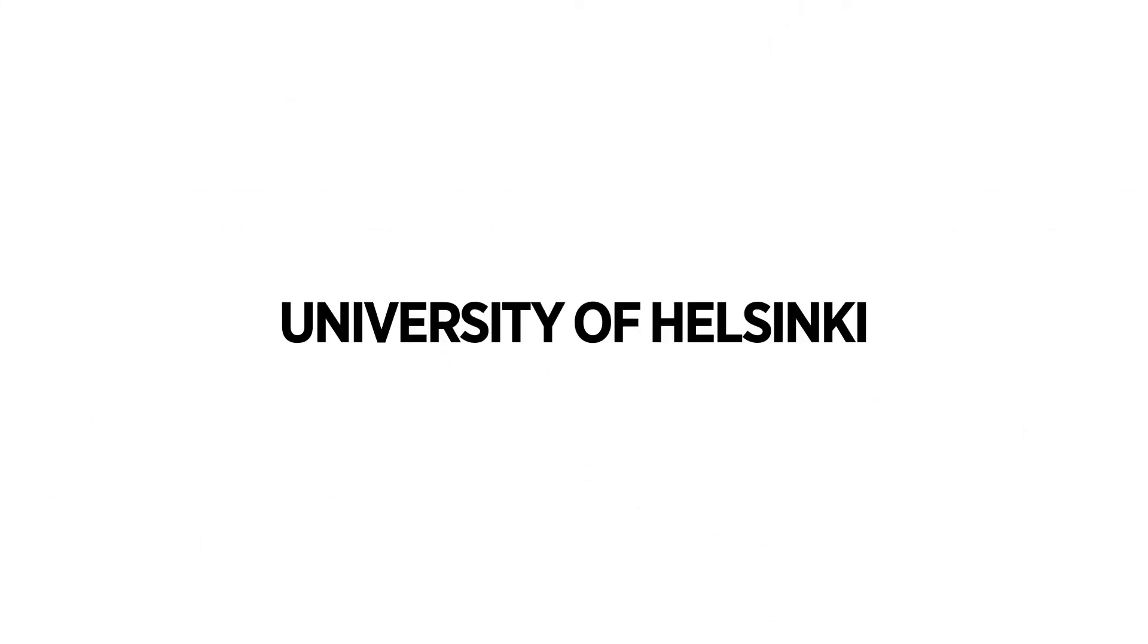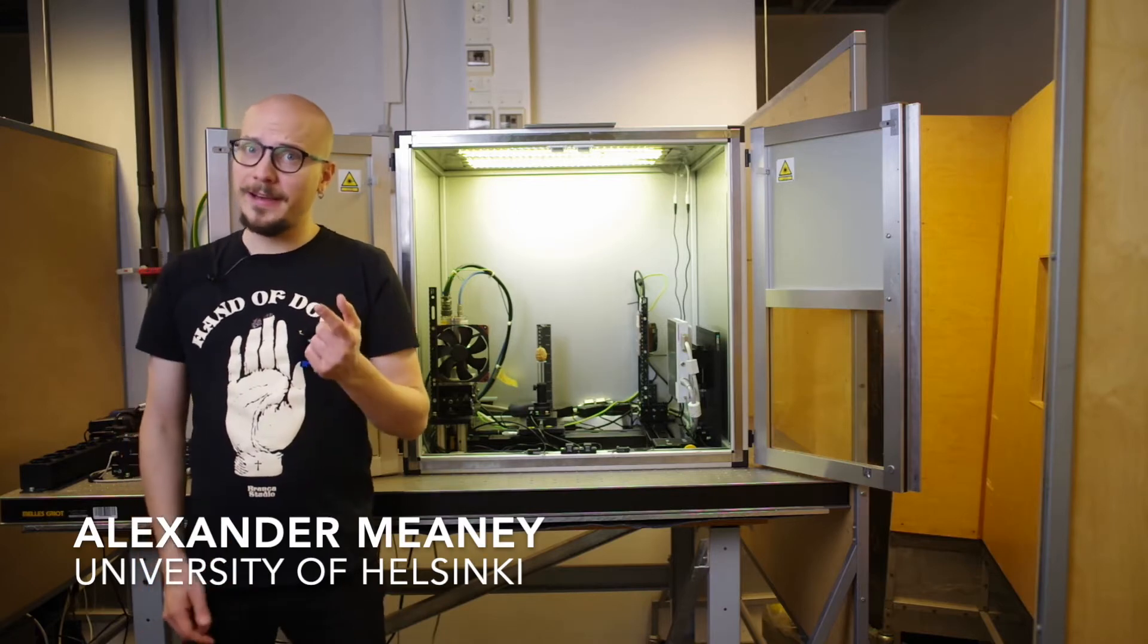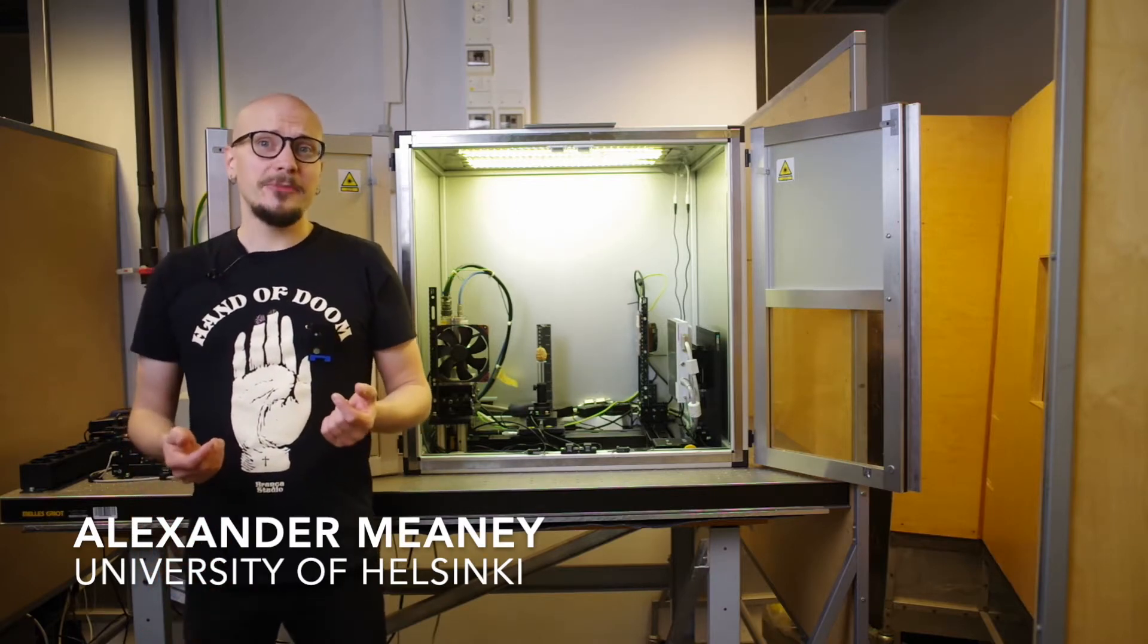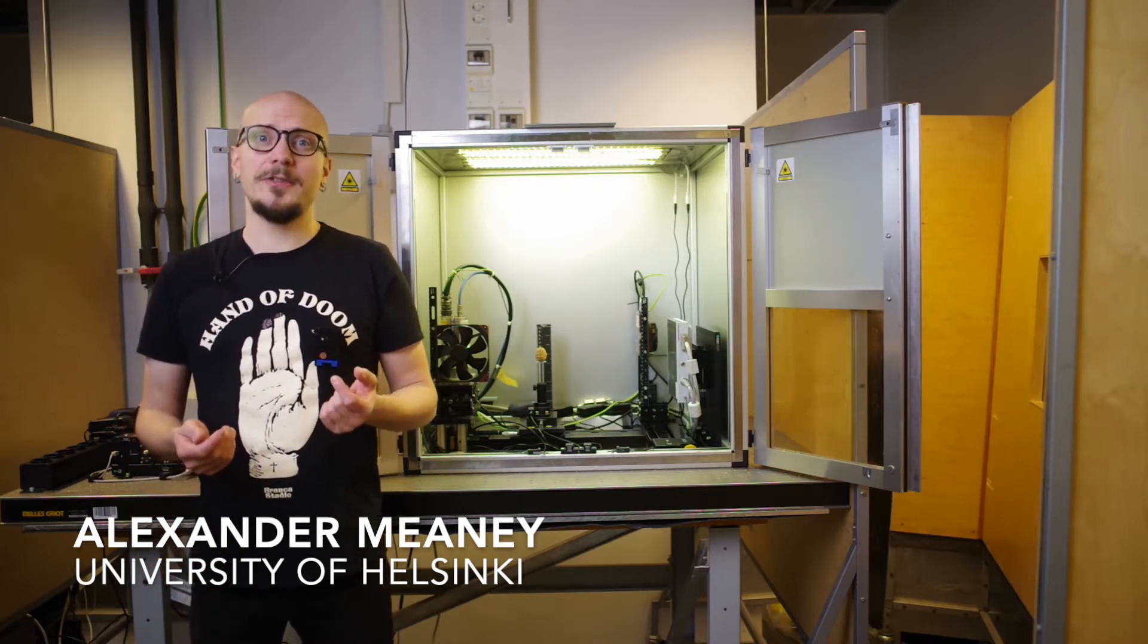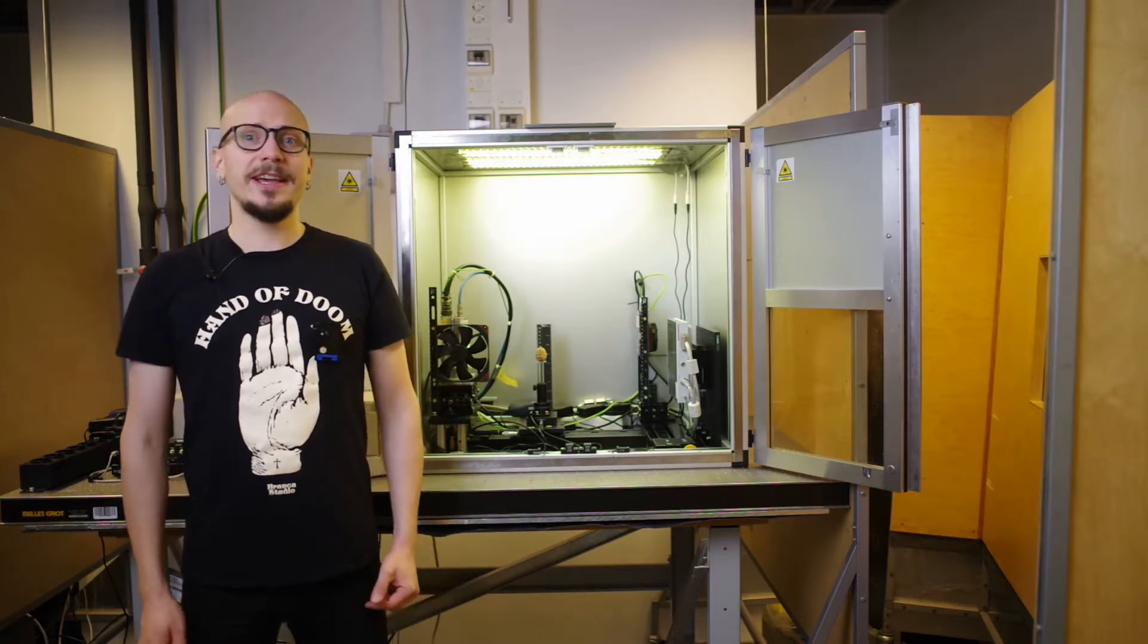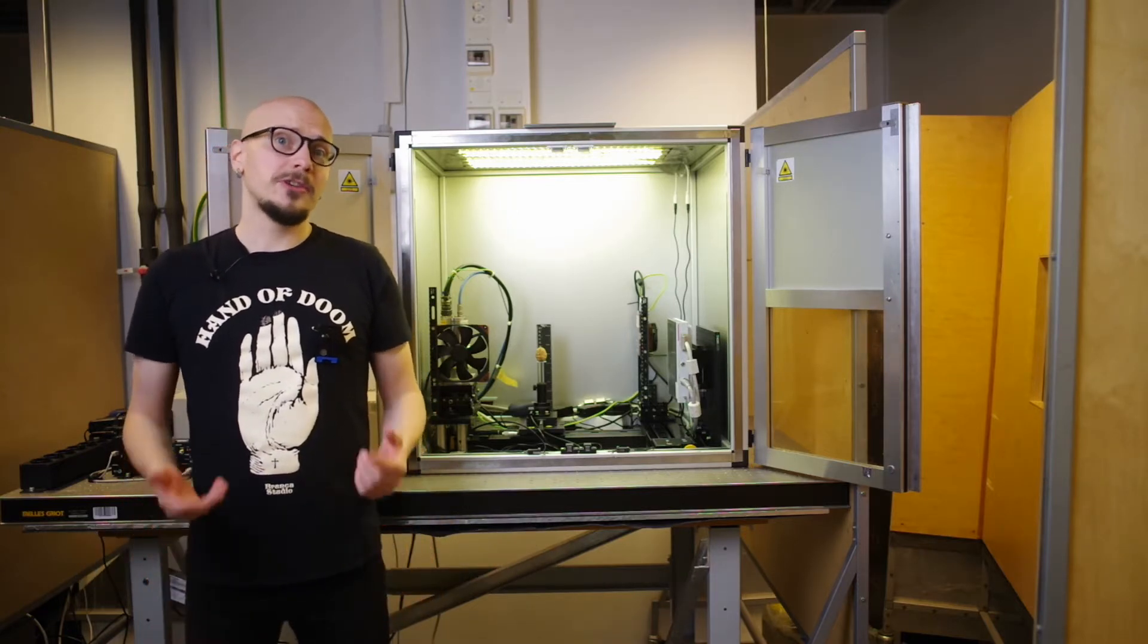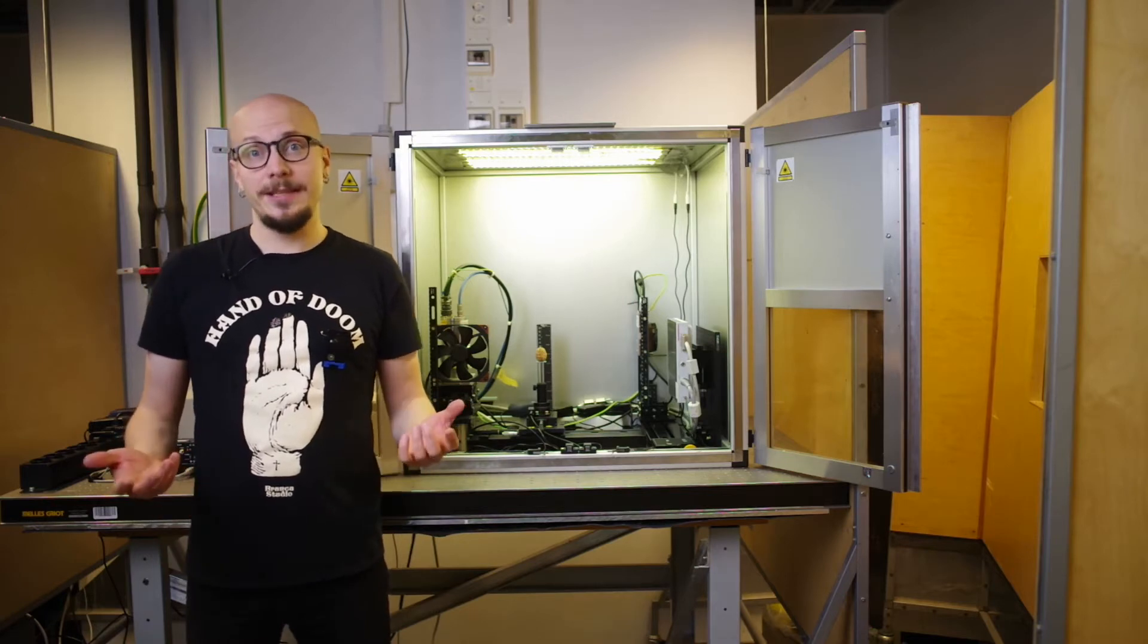How is an x-ray computed tomography measurement made? Today we're going to find out. My name is Alexander Meany, I'm a researcher here at the University of Helsinki and I'm currently working on a PhD in x-ray tomography, also known as computed tomography or CT.